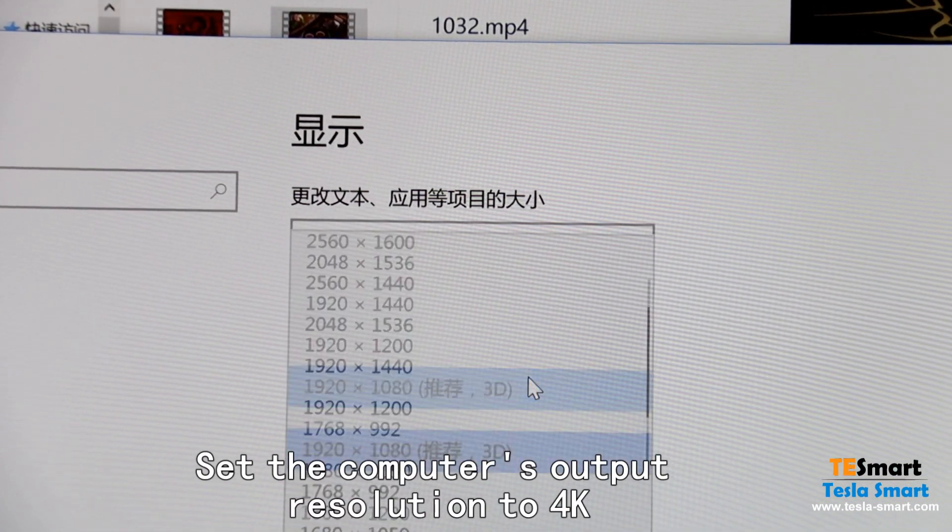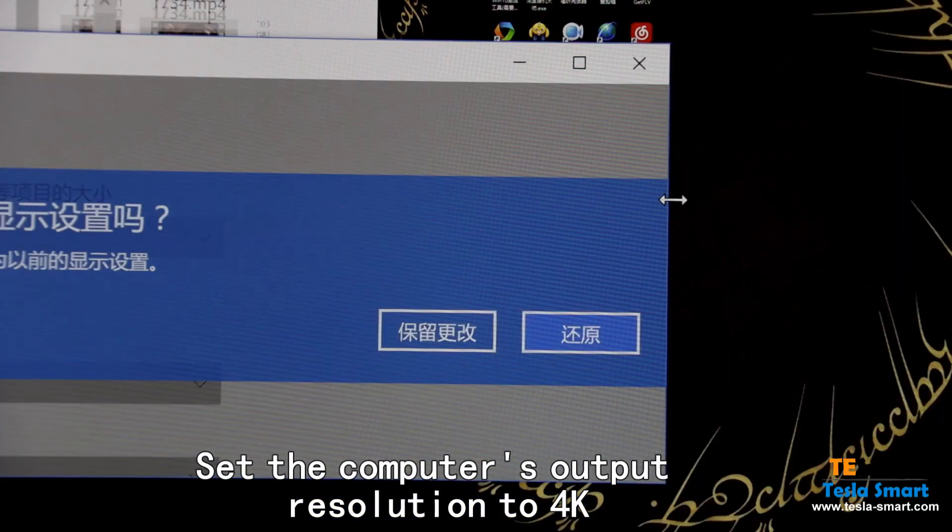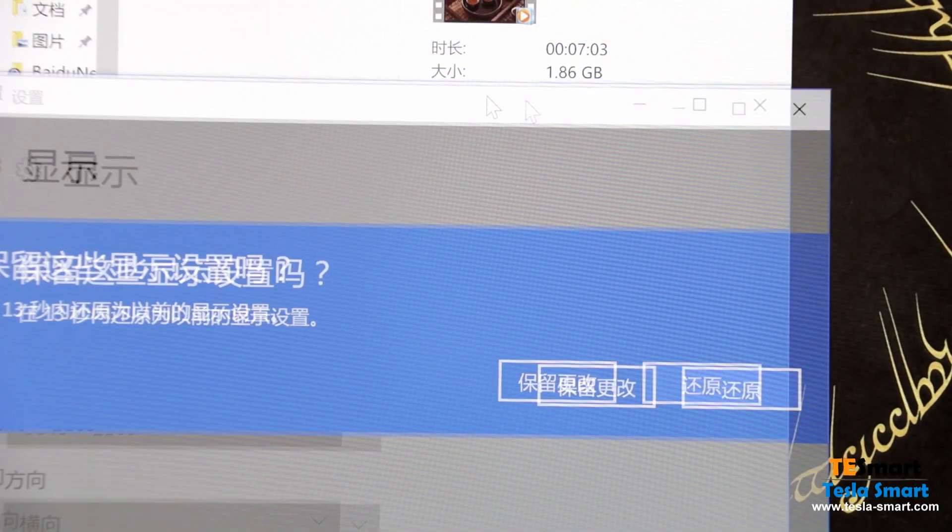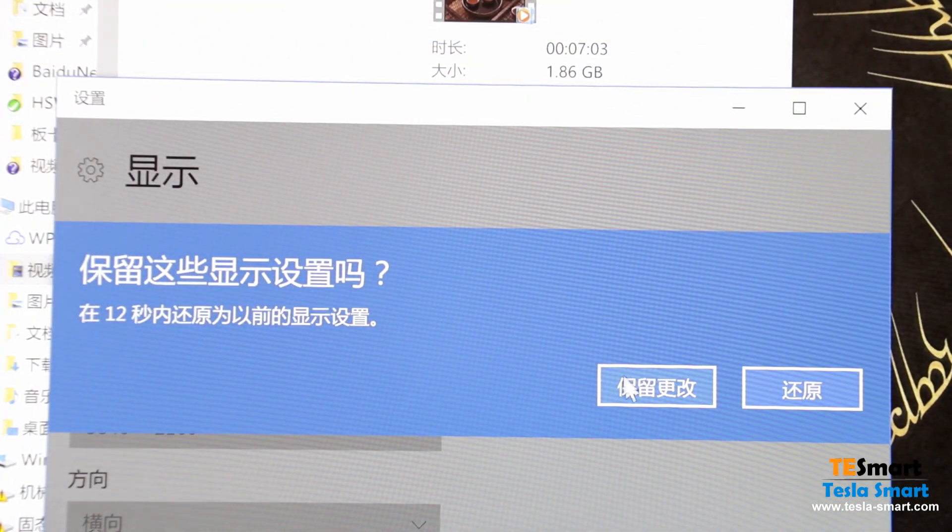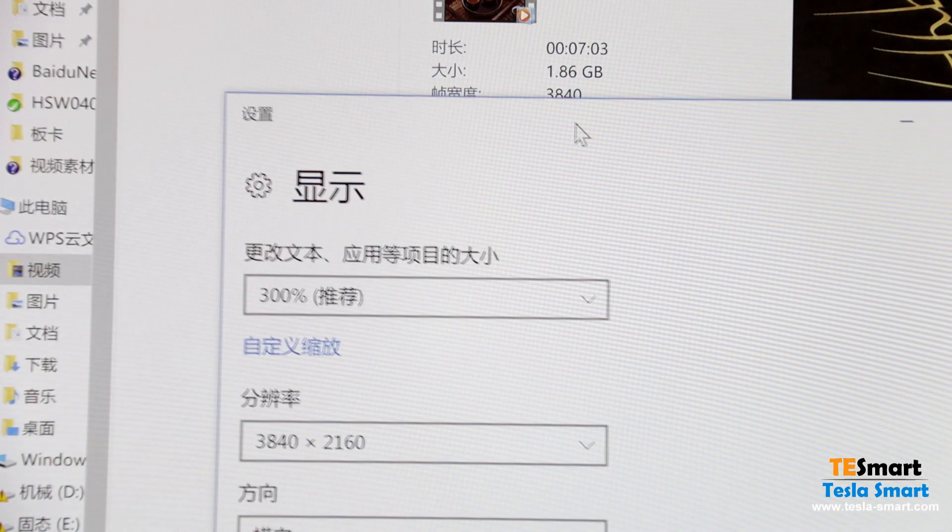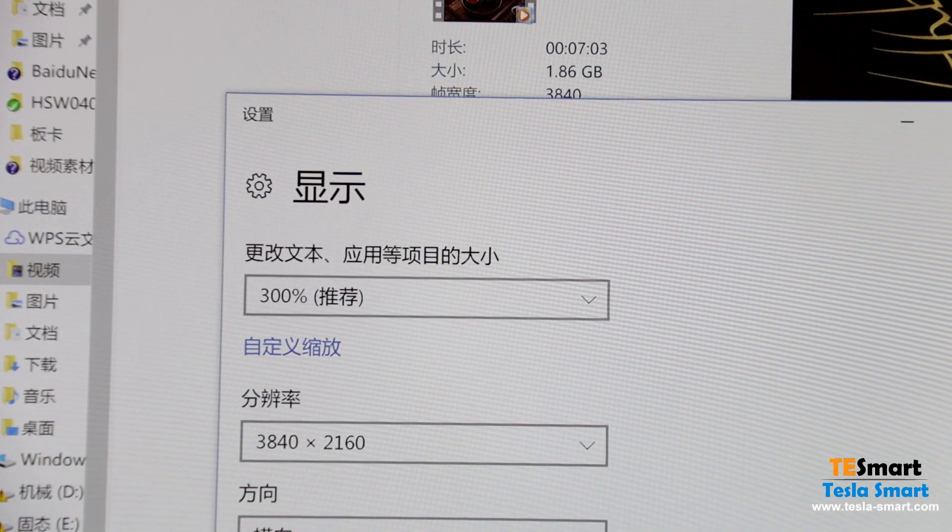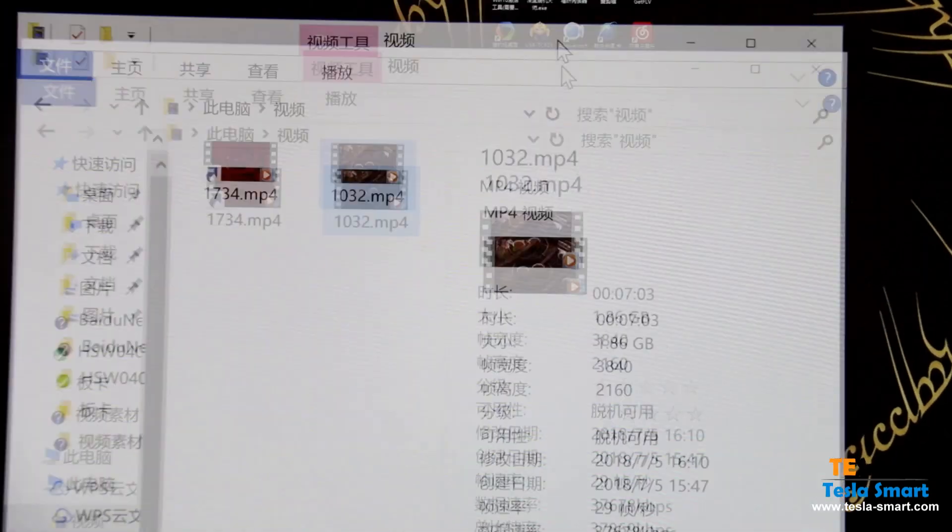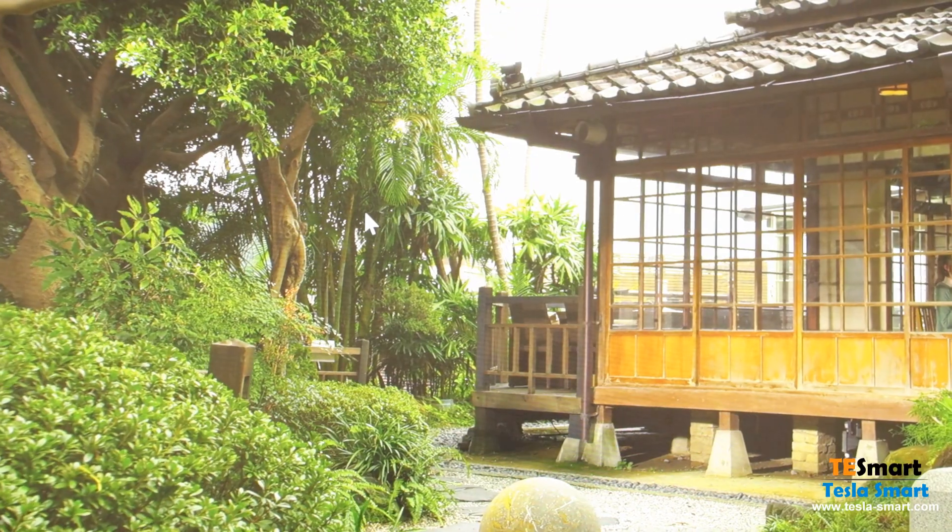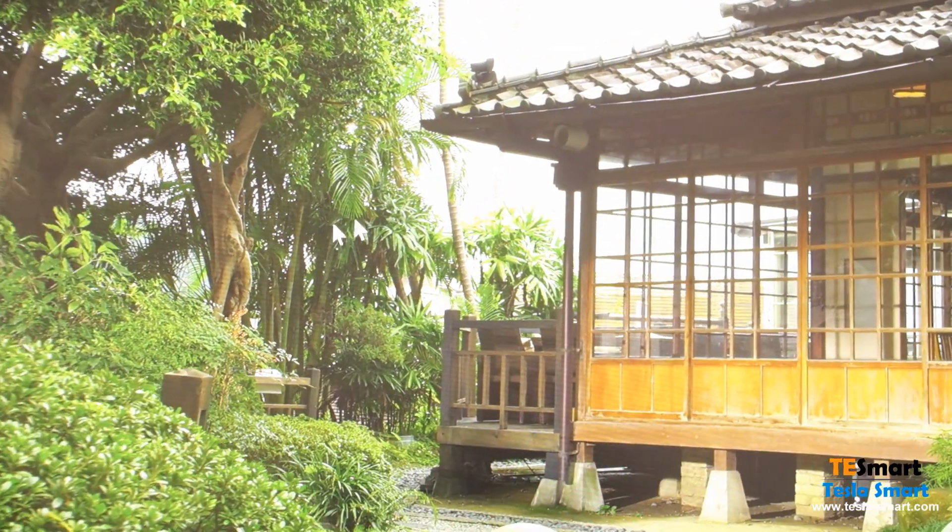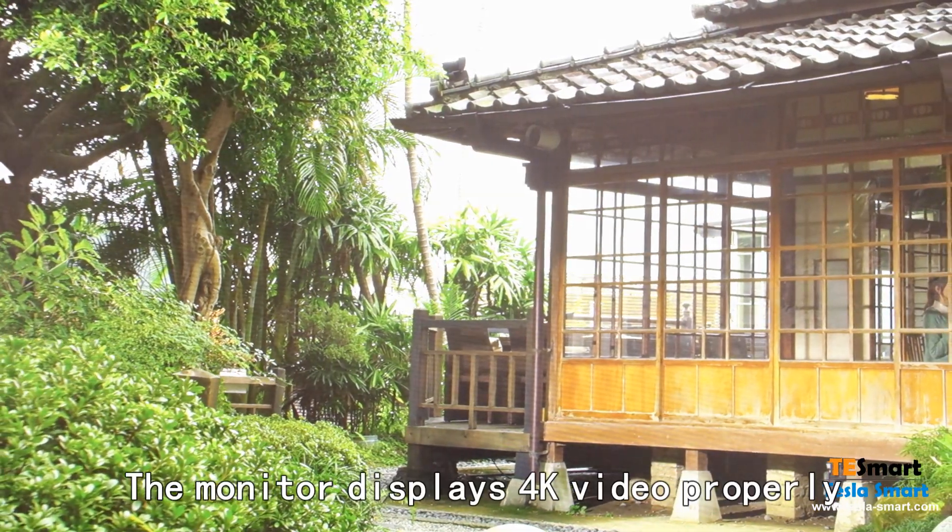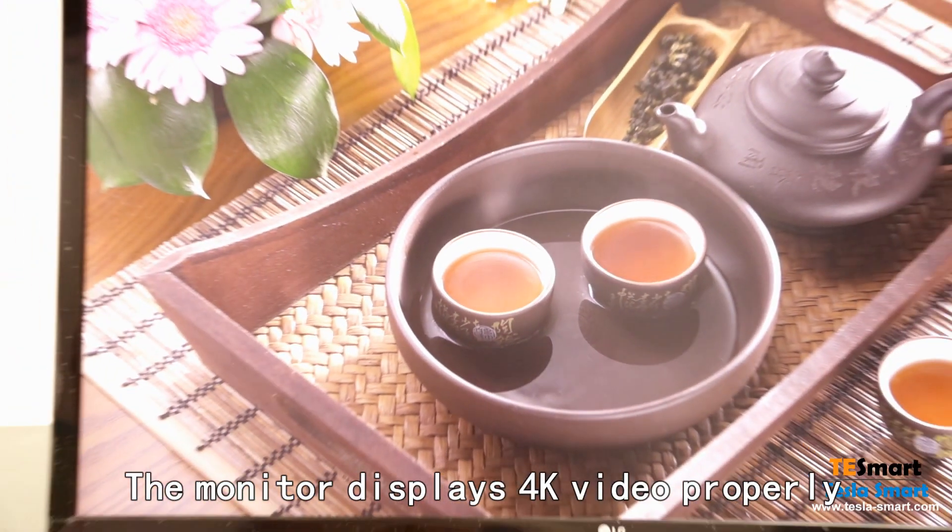Set the computer's output resolution to 4K. The monitor displays 4K video properly.